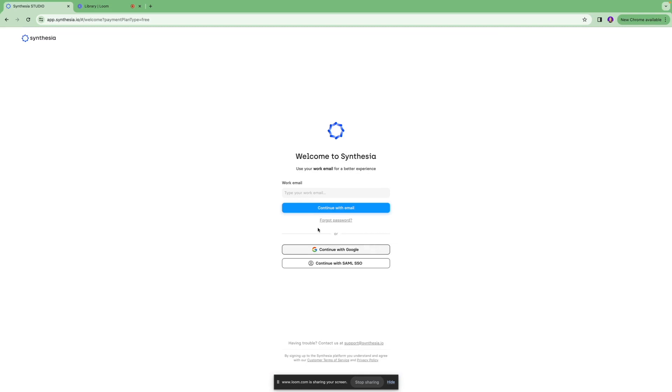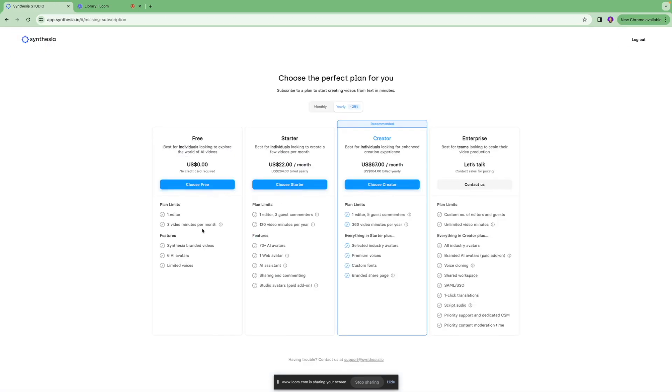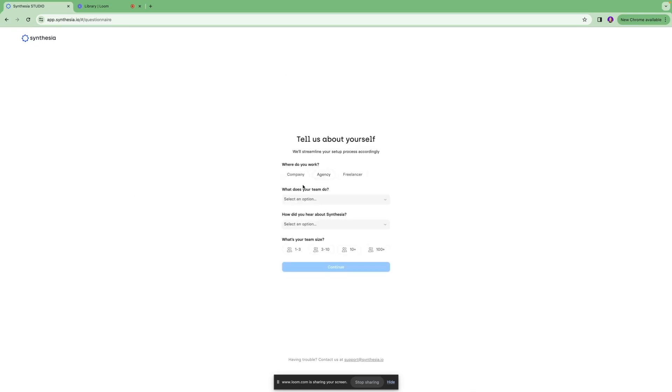You can enter your work email over here or you can just click continue with Google and log into your account. Over here you're going to see all the different packages that are available at the moment, but we're going to use their free pack for now.